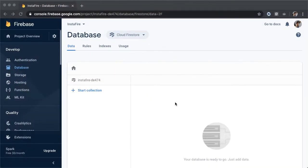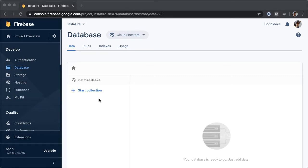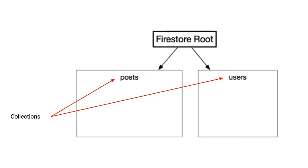Once your database is set up, you should land in this UI, where you have the option to create data. So what we're looking at here is the Firestore root, which will consist of several different collections. And if you'll recall, we'll have two collections or two entities in our application: posts and users.